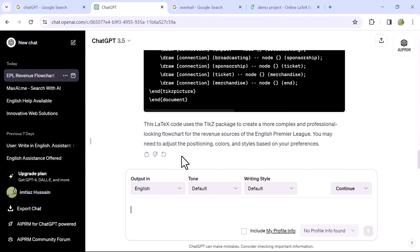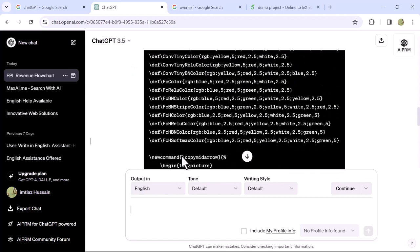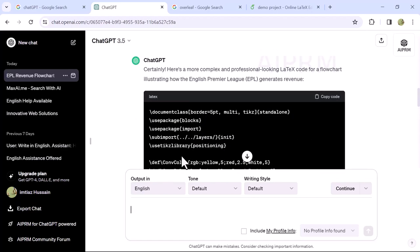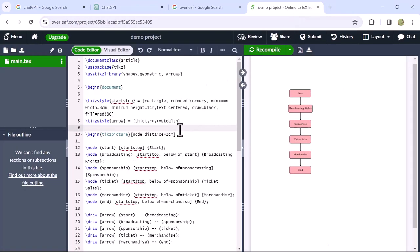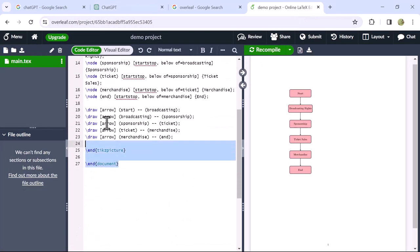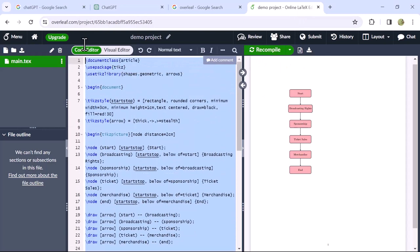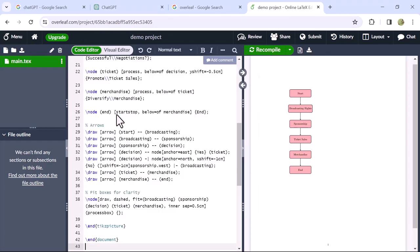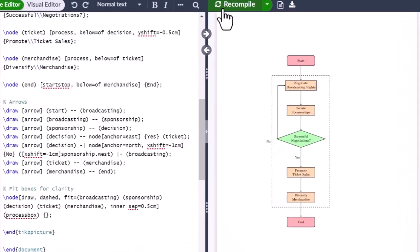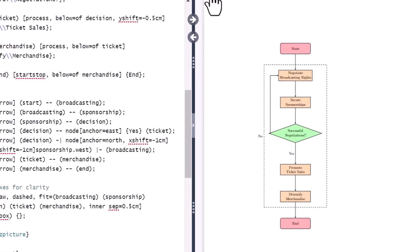Once it's complete, repeat the same process. Copy the generated code again. Navigate to the Overleaf website. Select the existing code and remove it. Paste the copied code and click on Recompile. You can see it provides a more complex diagram of how the EPL makes money.